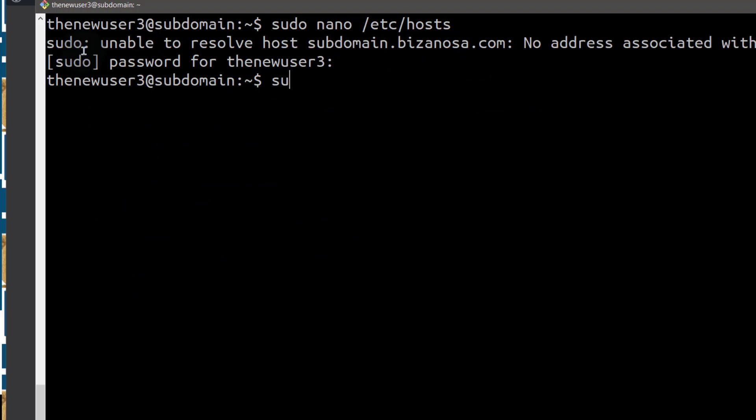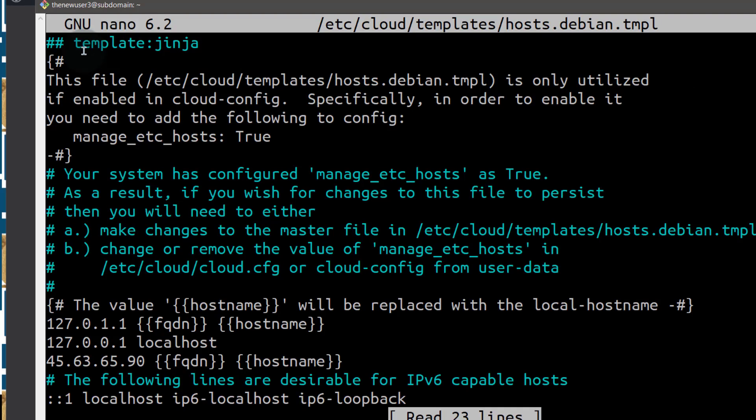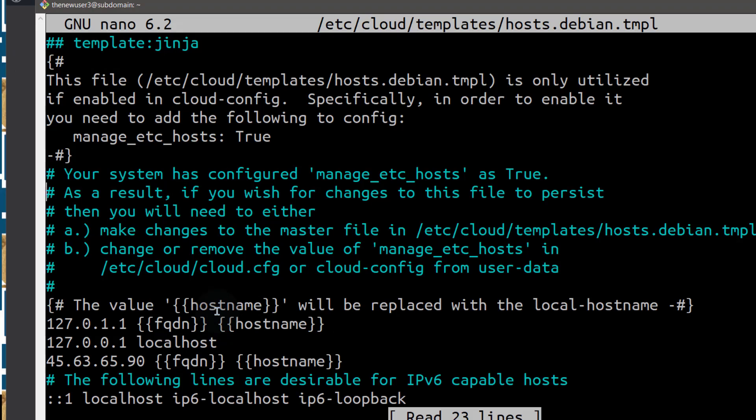So I'm just going to do Ctrl X to get out of here. And then I will do sudo and I will open it with nano. And you can see this is where it's getting the templates for your hosts file.